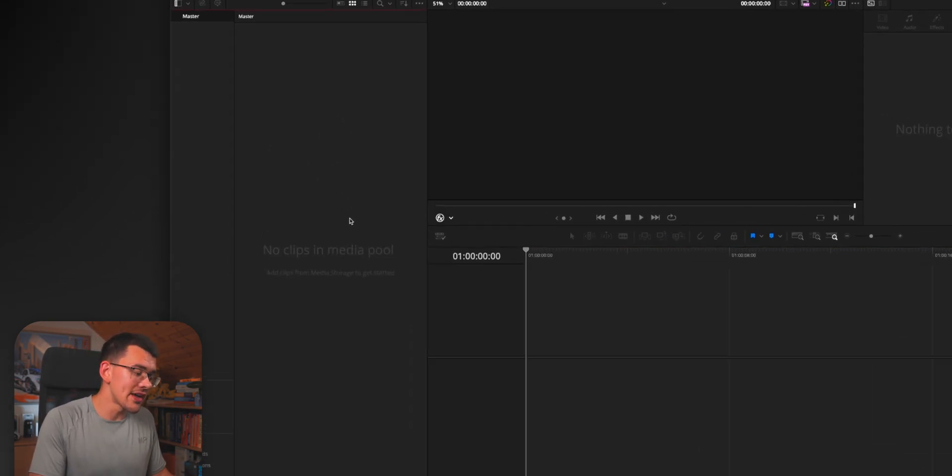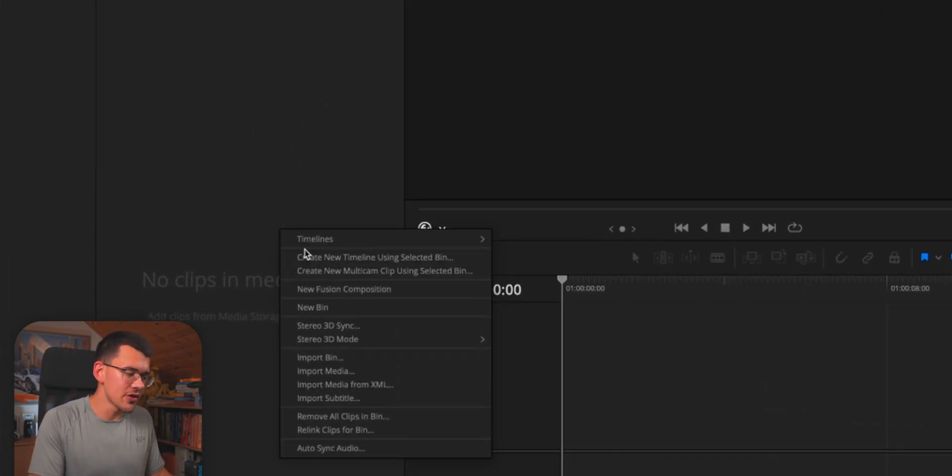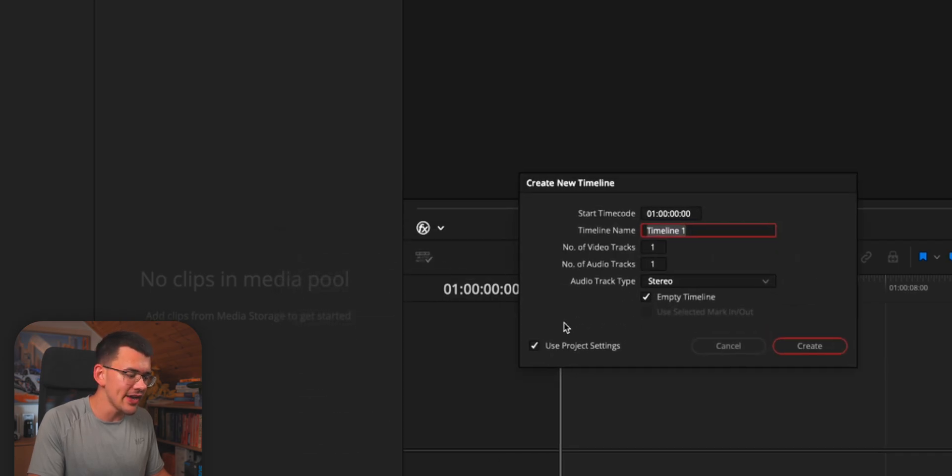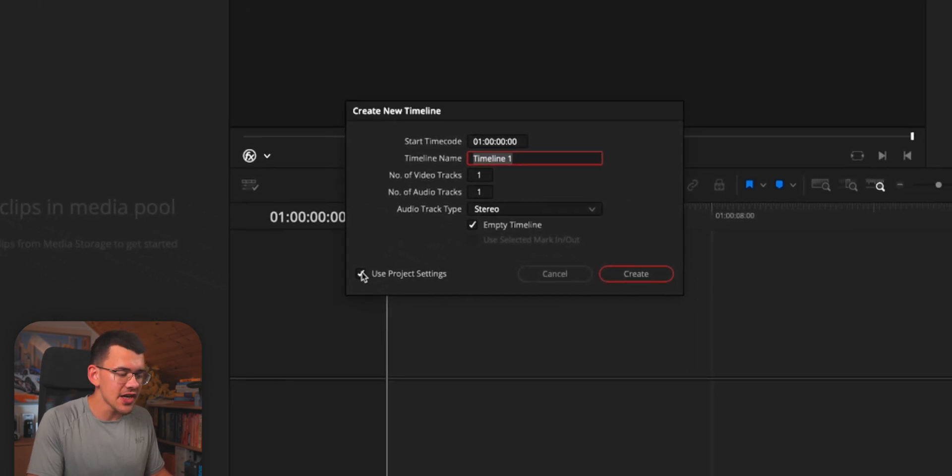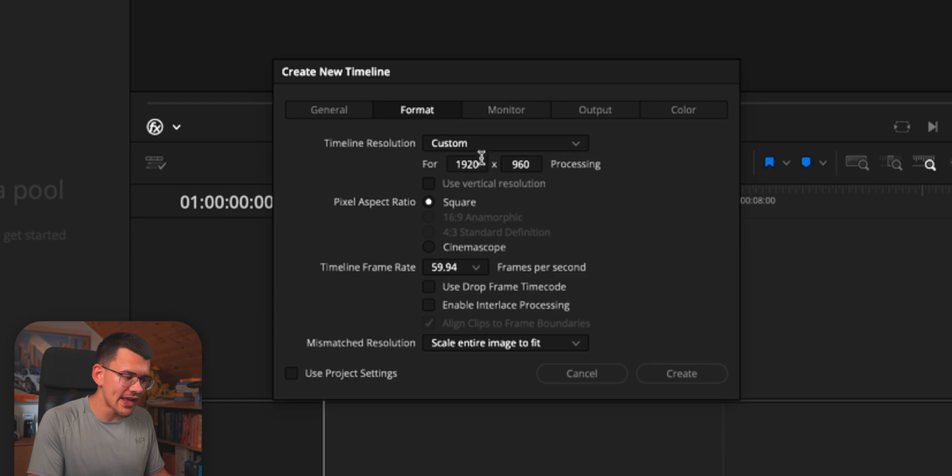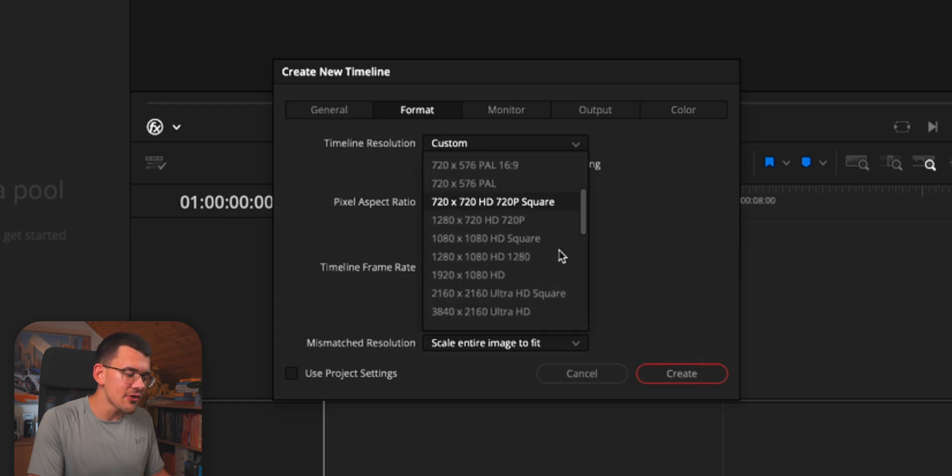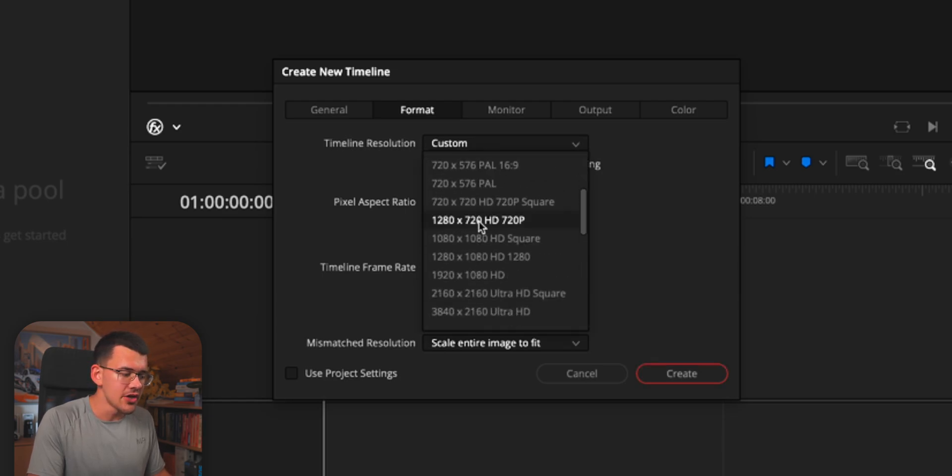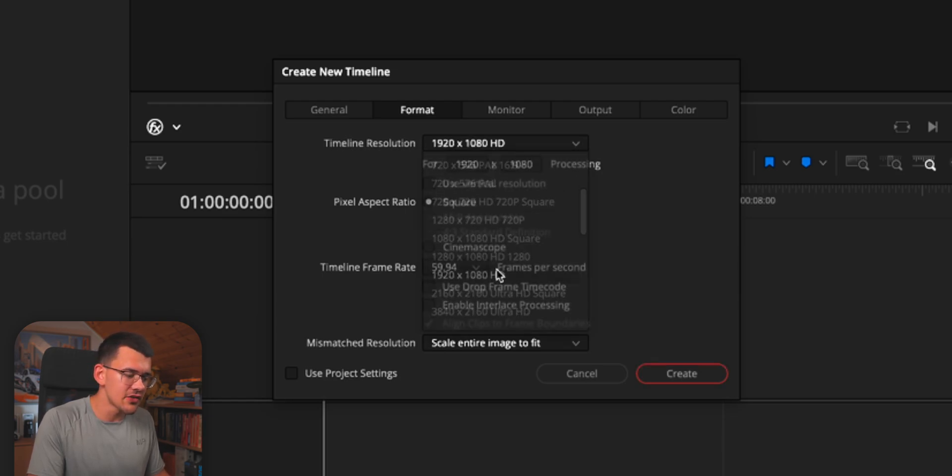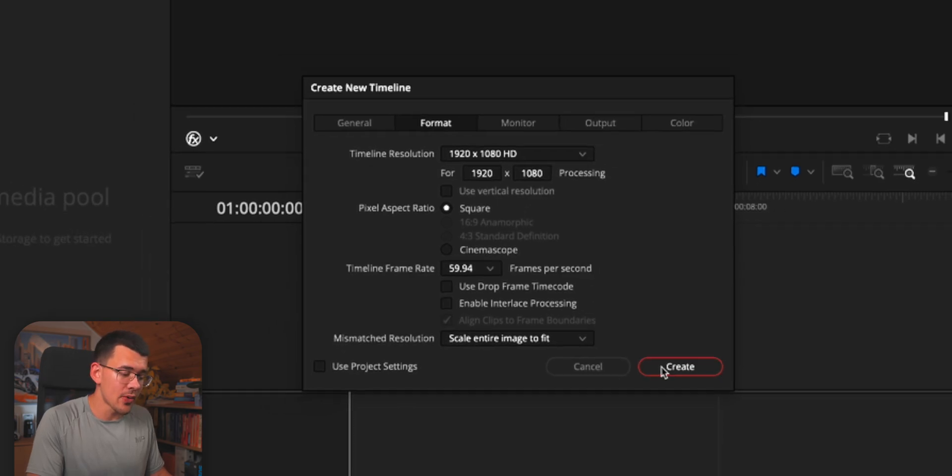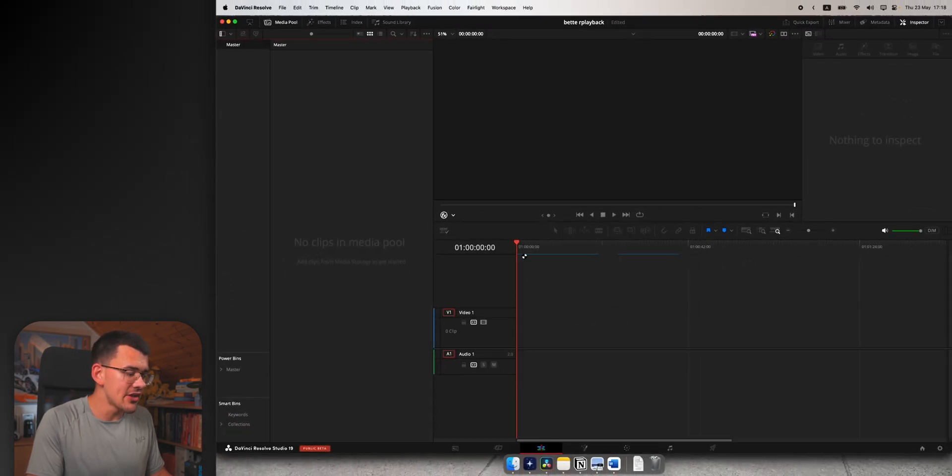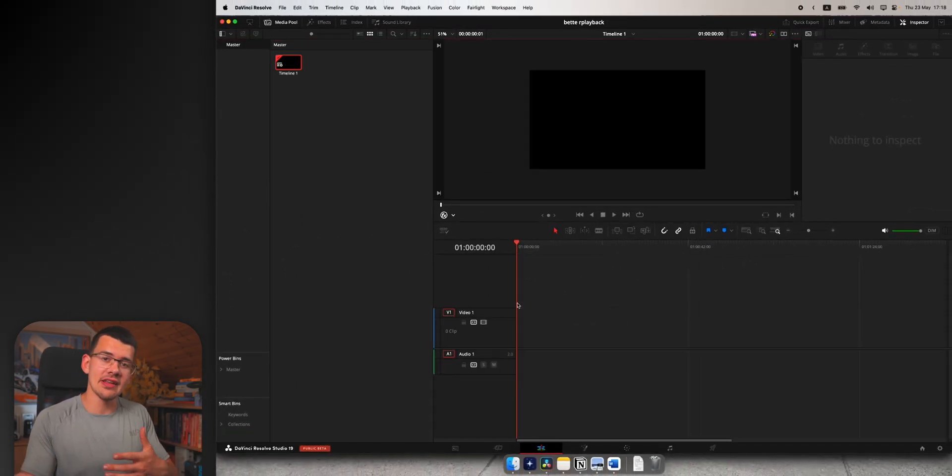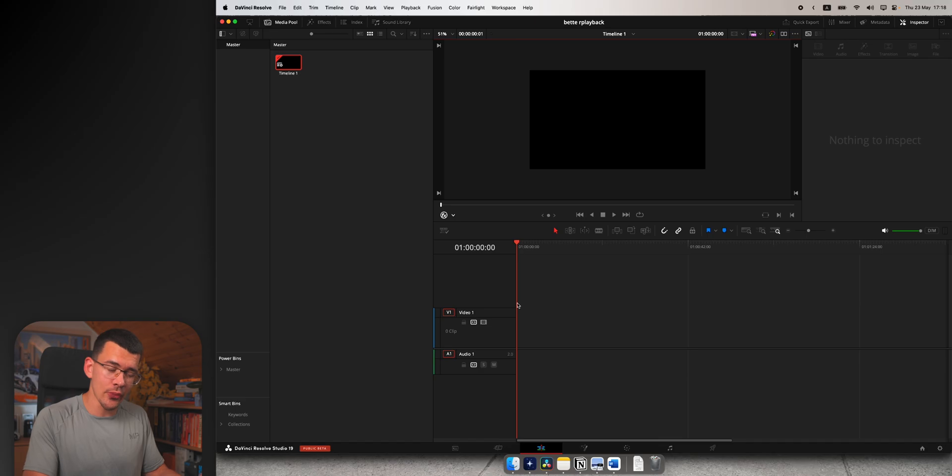When creating a new timeline in the media pool, just right click, go to timelines, create new timeline, and now uncheck use project settings. Go to format and instead of the usual 4K that most people have, change it to regular 1080p. Now hit create and your new timeline is going to be a 1080p timeline instead of a 4K one.